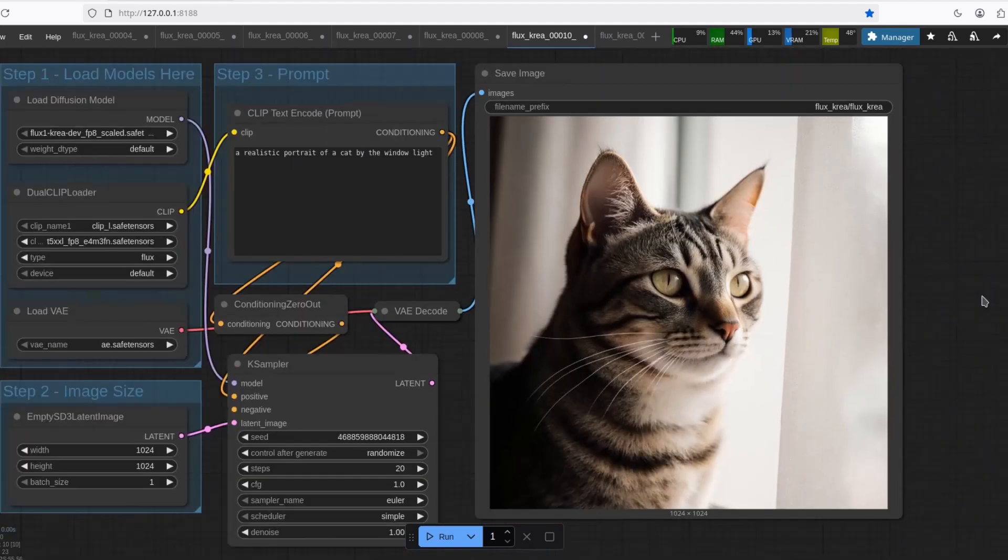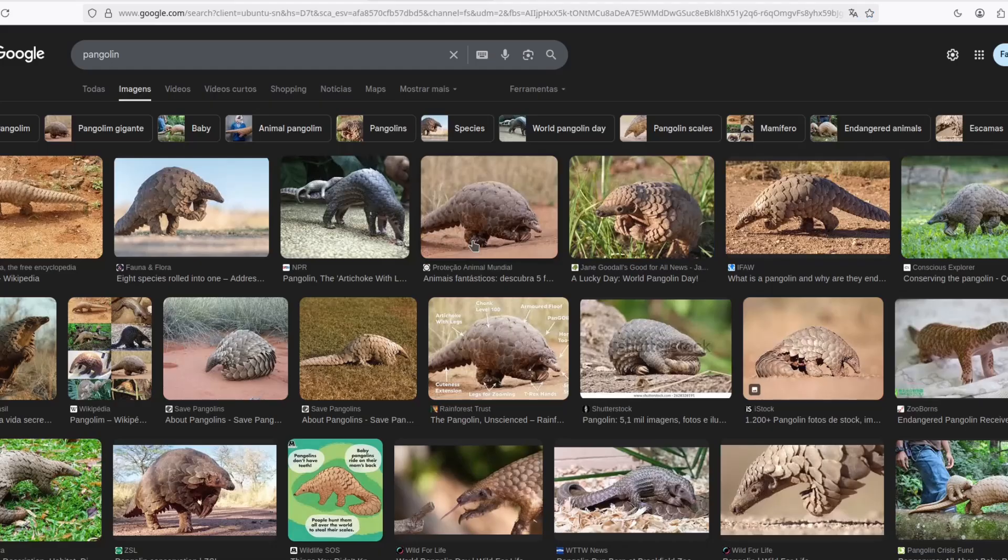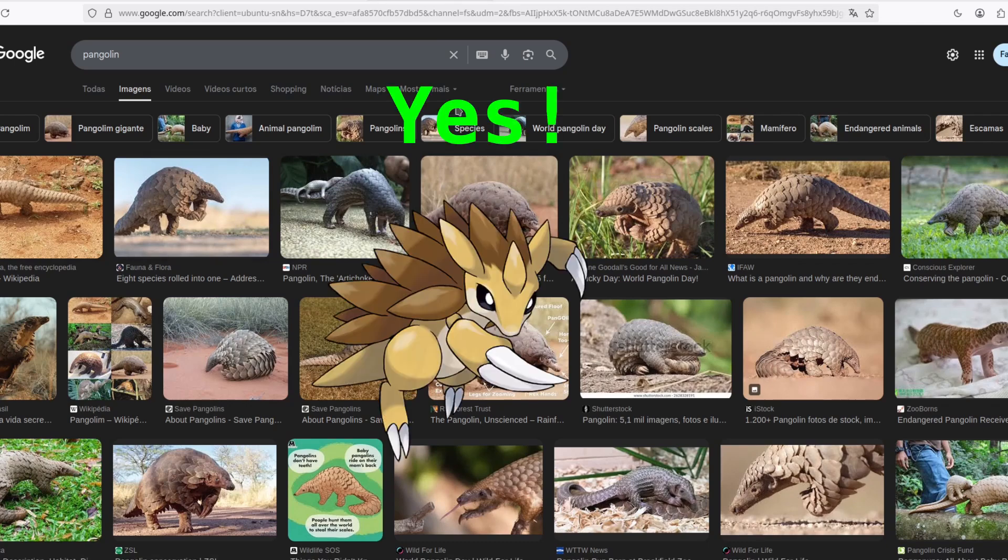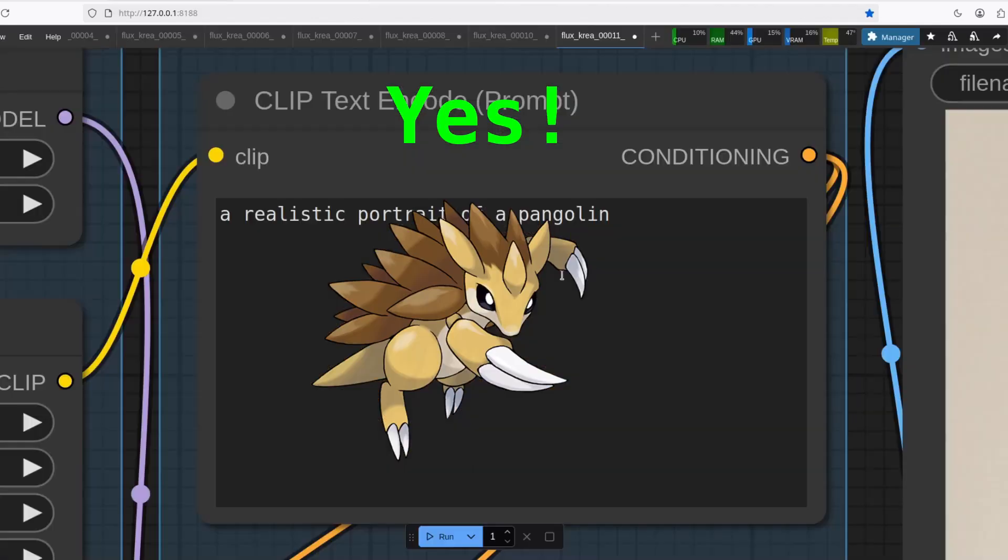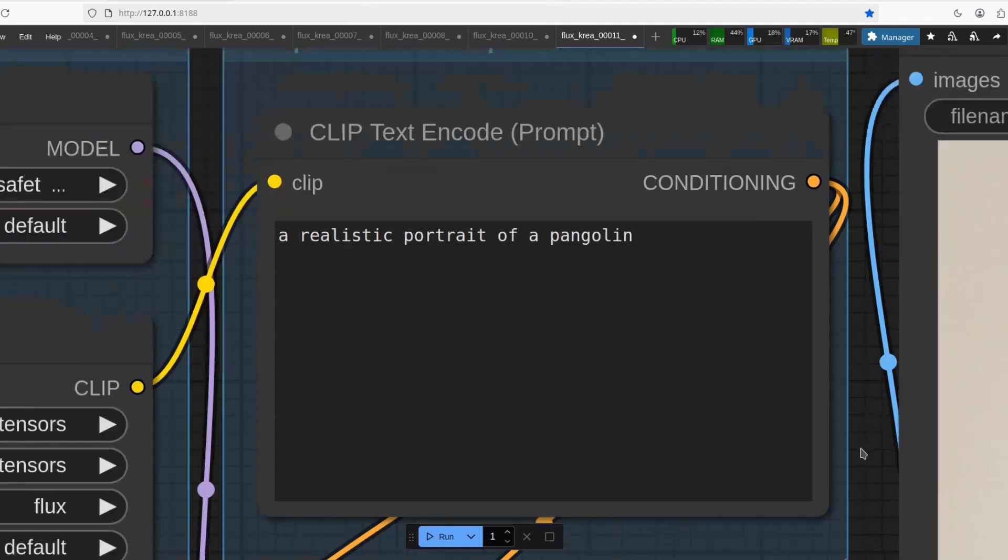But what about uncommon animals? So I tried here a realistic portrait of a pangolin. If you don't know what a pangolin is, this is a pangolin. Yes, this animal does exist. It looks like it was pulled out of Pokemon. So let's see if the model can do it.